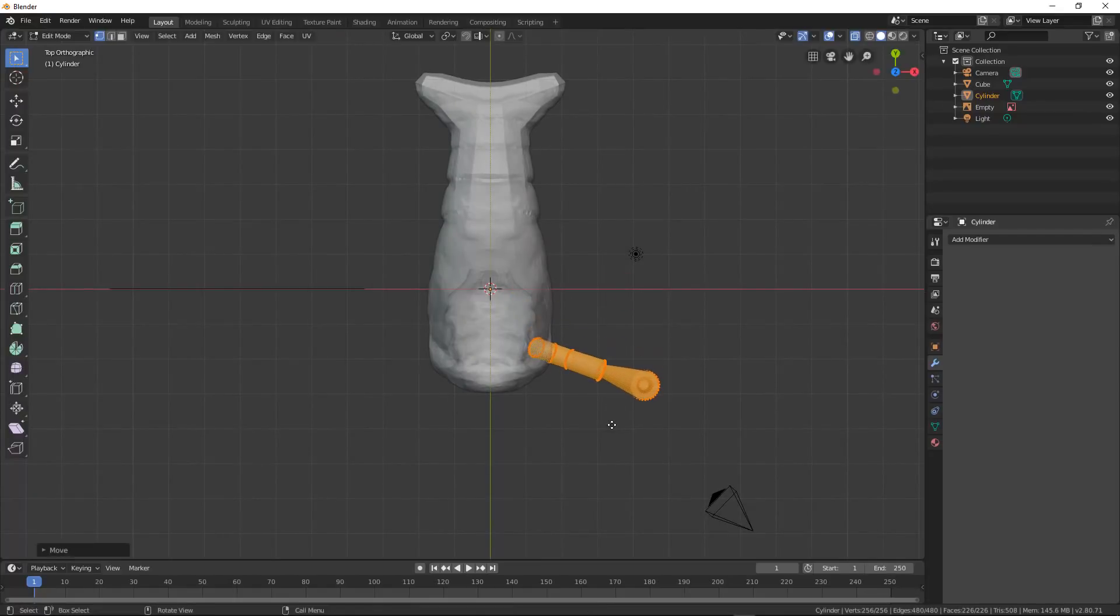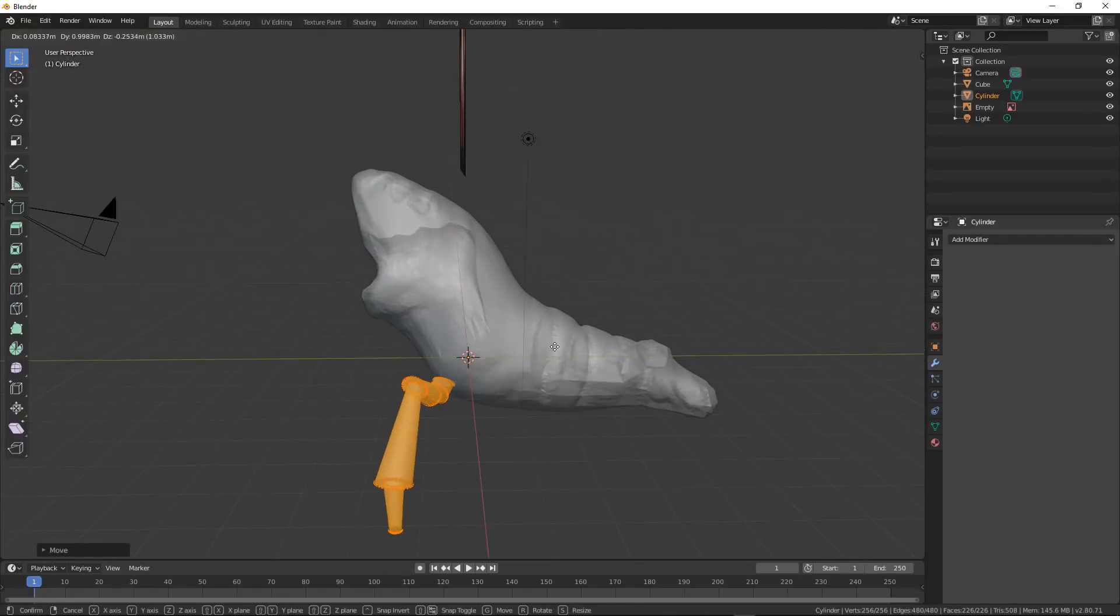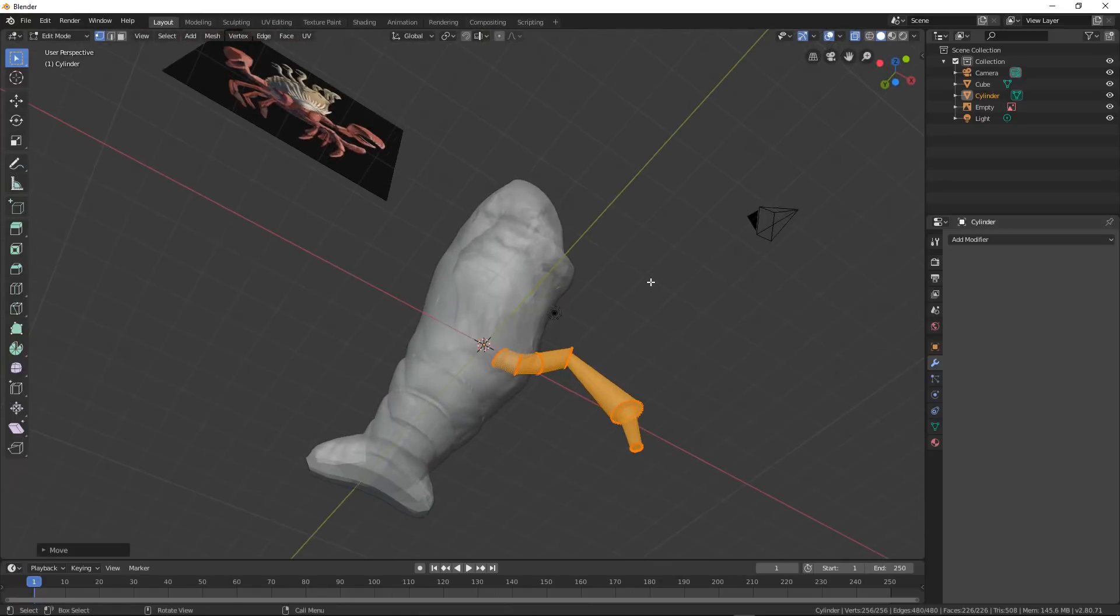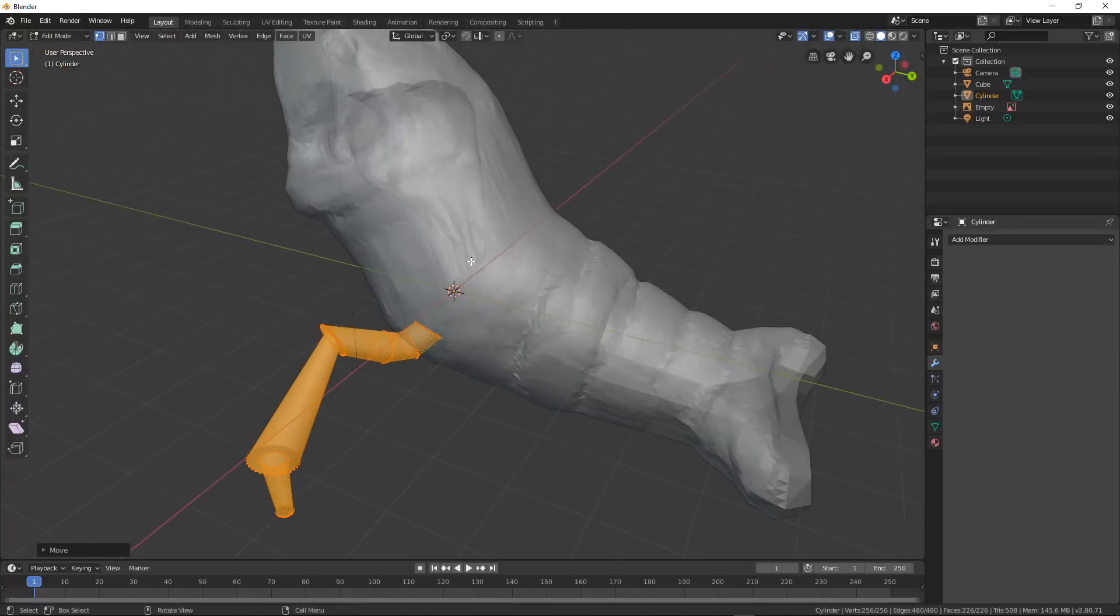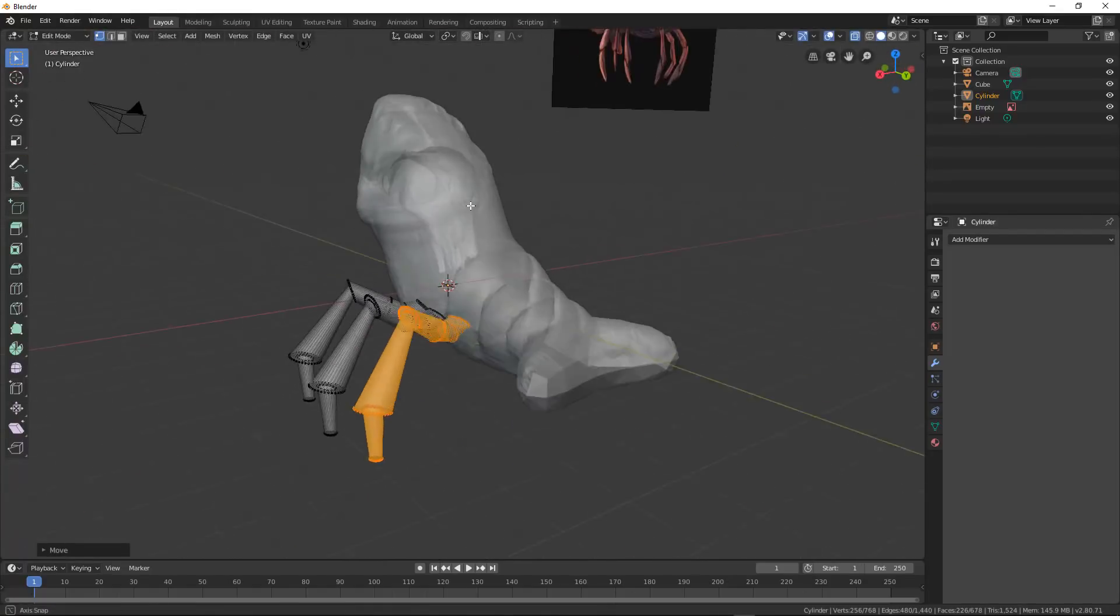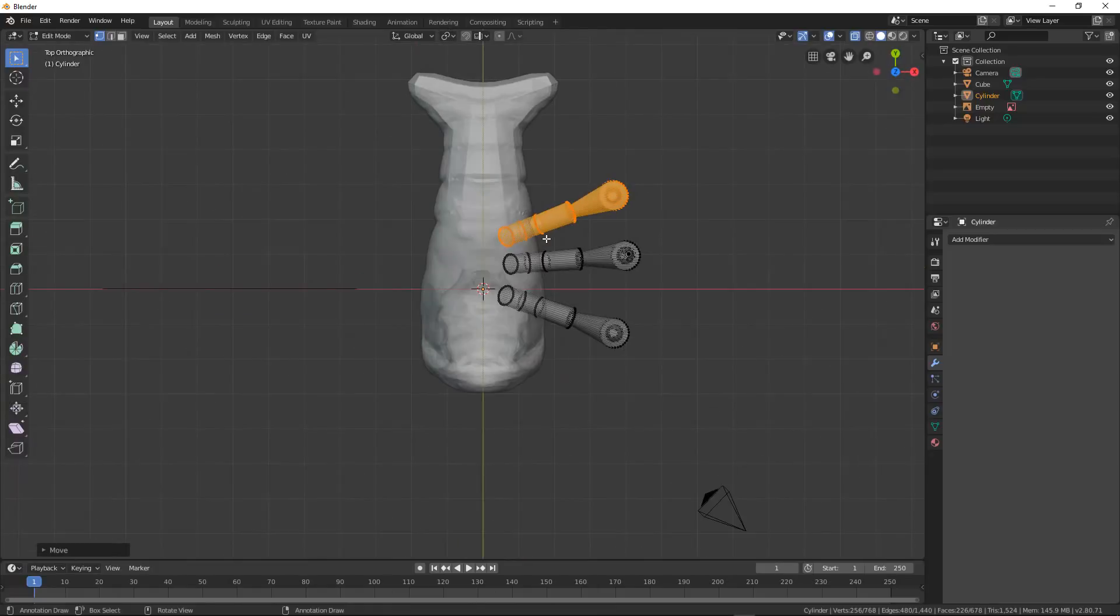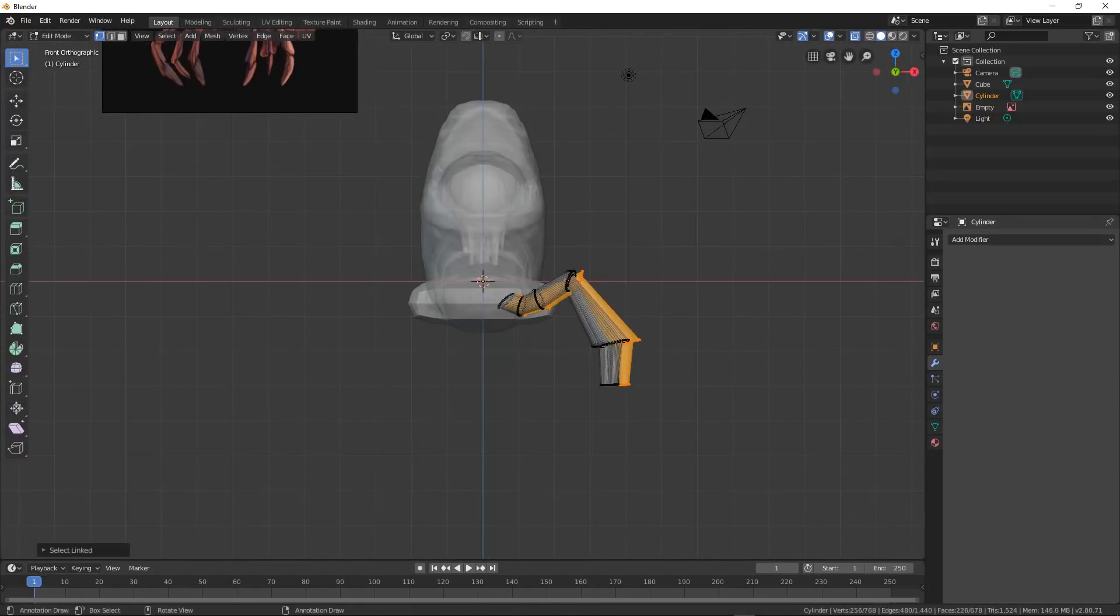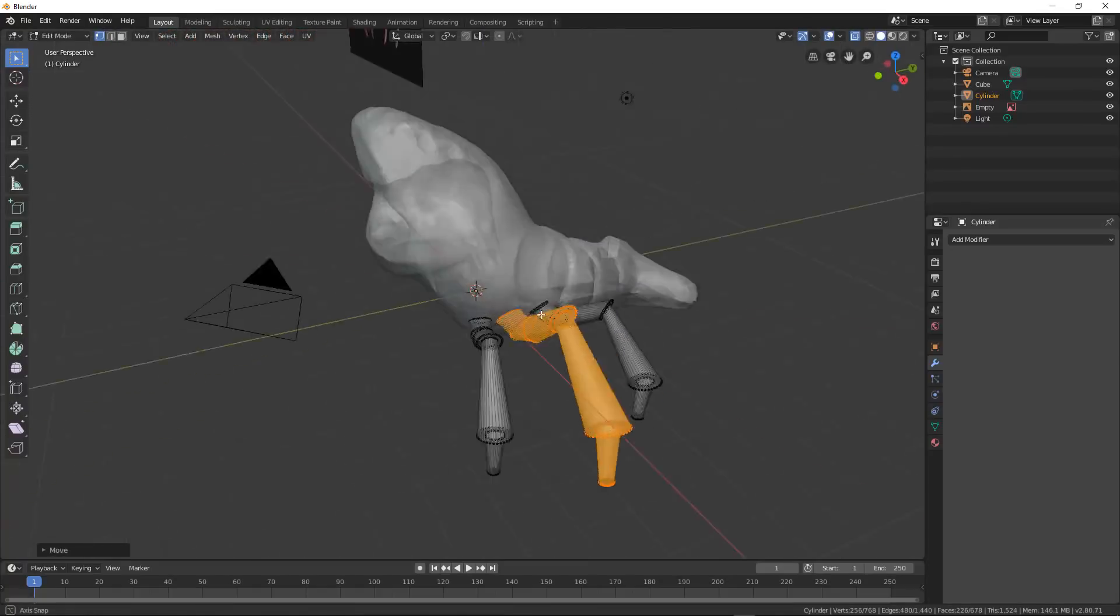And we're going to go ahead and just extrude these things out. Already, it's looking much better, getting a good idea of where everything is.